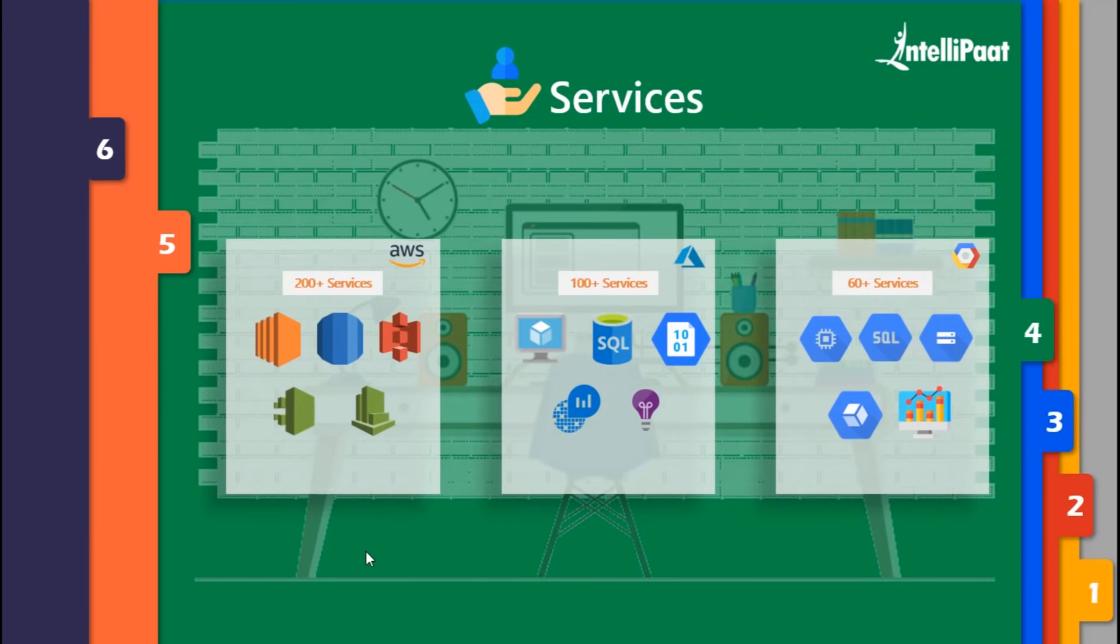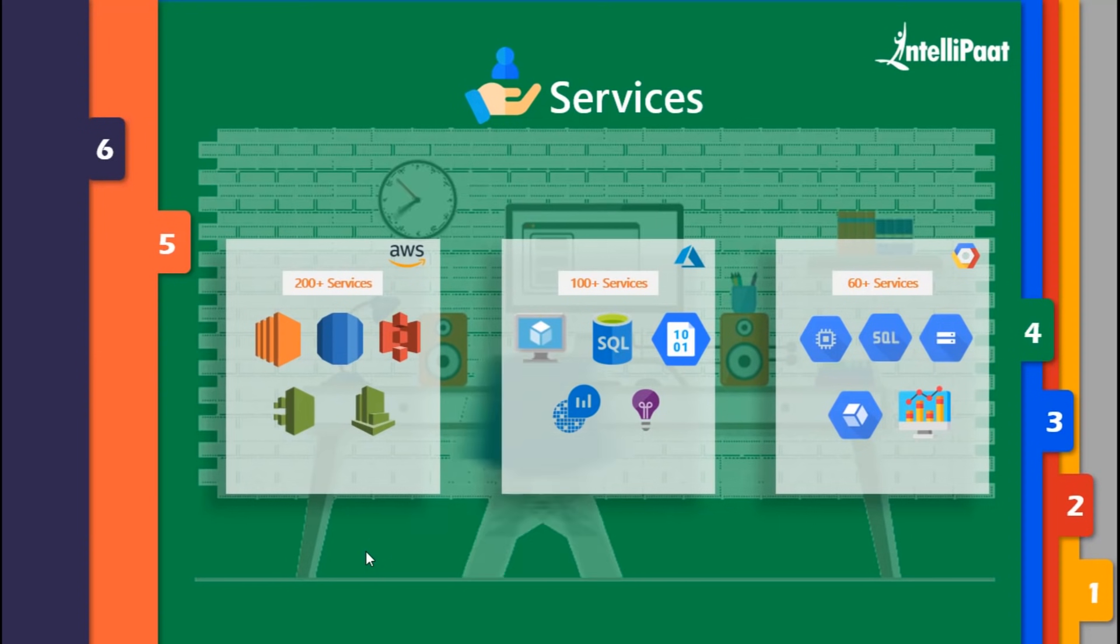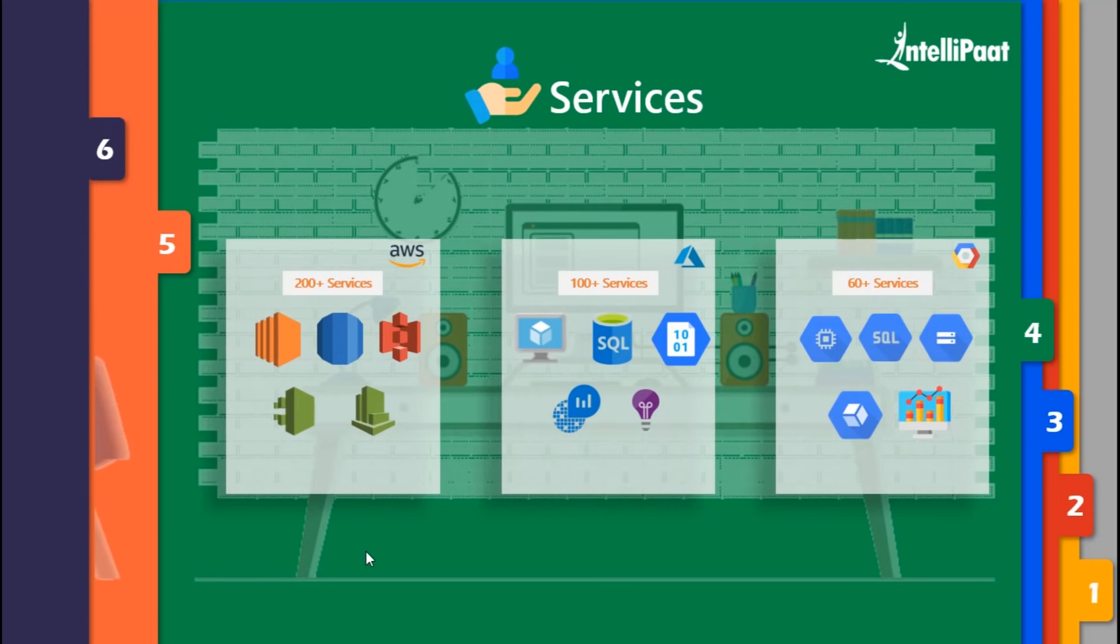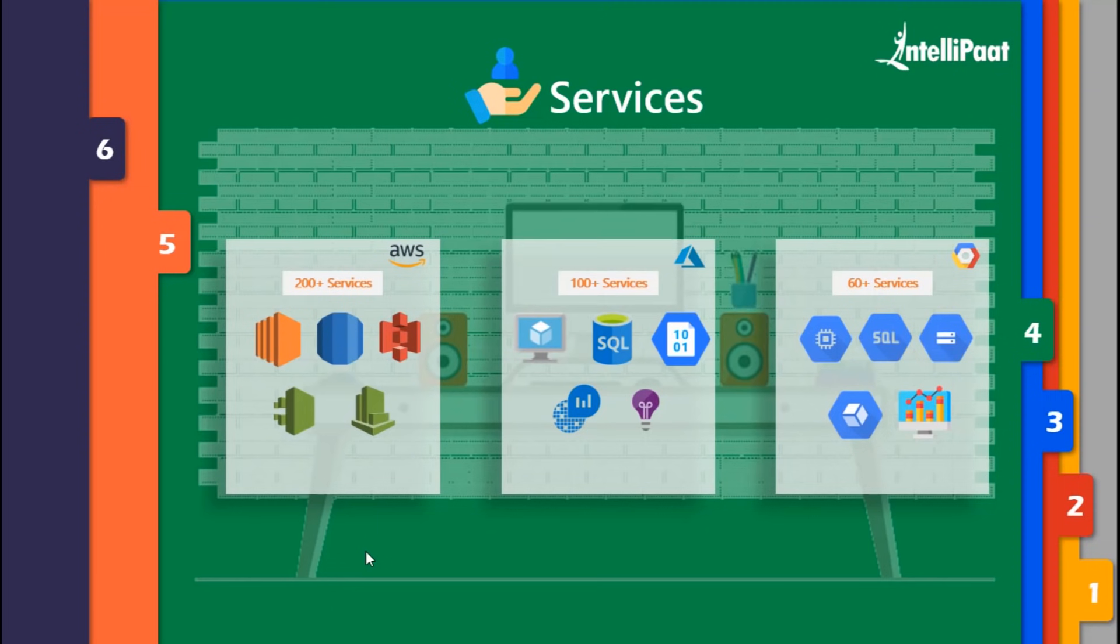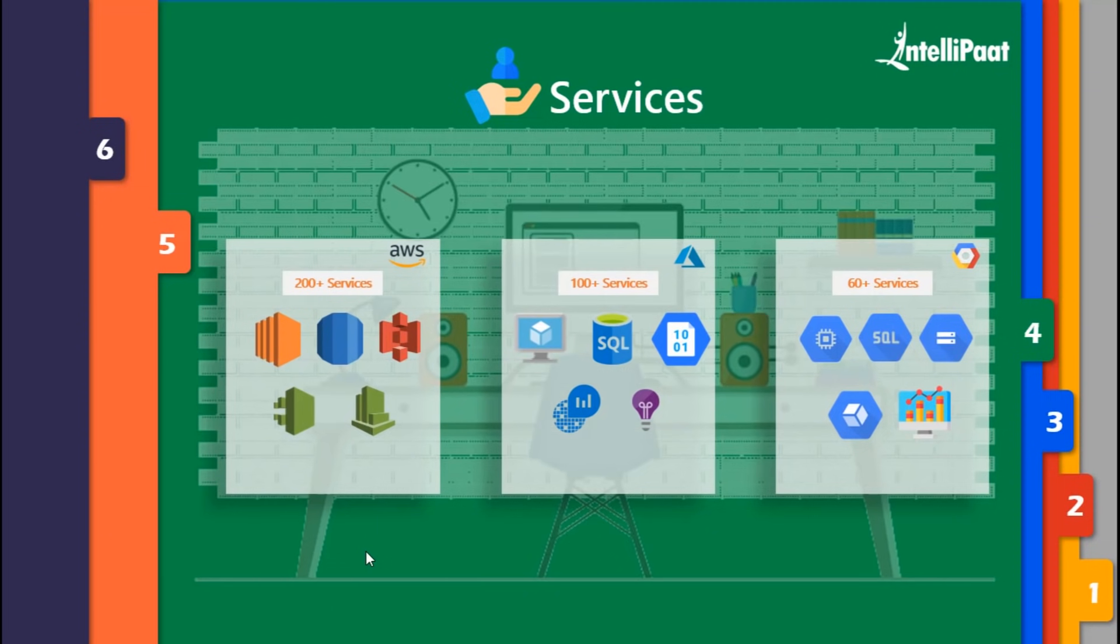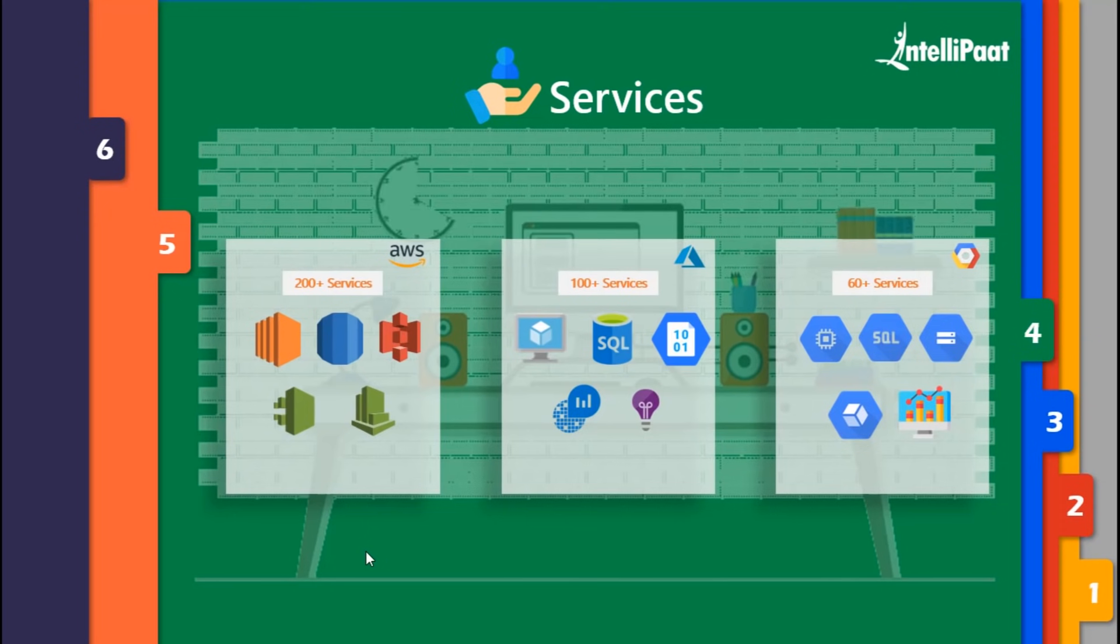In Azure, you have Azure Operational Insights which provides similar service as AWS if you have your application deployed on Azure with API calls. Similarly, in GCP, we have Stackdriver Logging which again provides the same functionality.